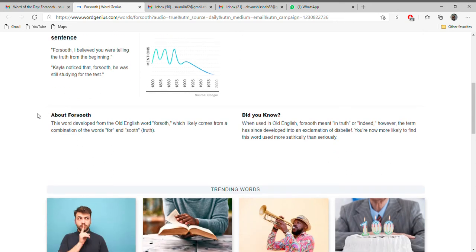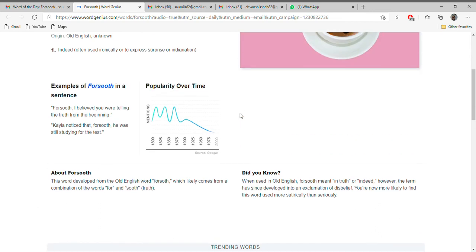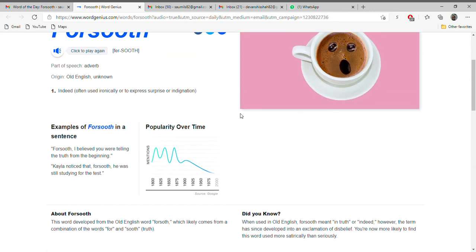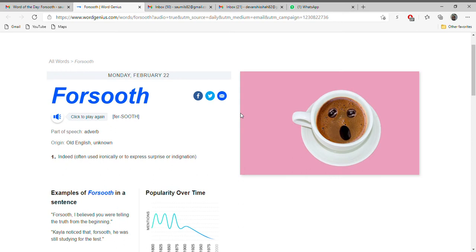Kayla noticed that forsooth he was still studying for the test. So these are the two best examples to learn the word forsooth.